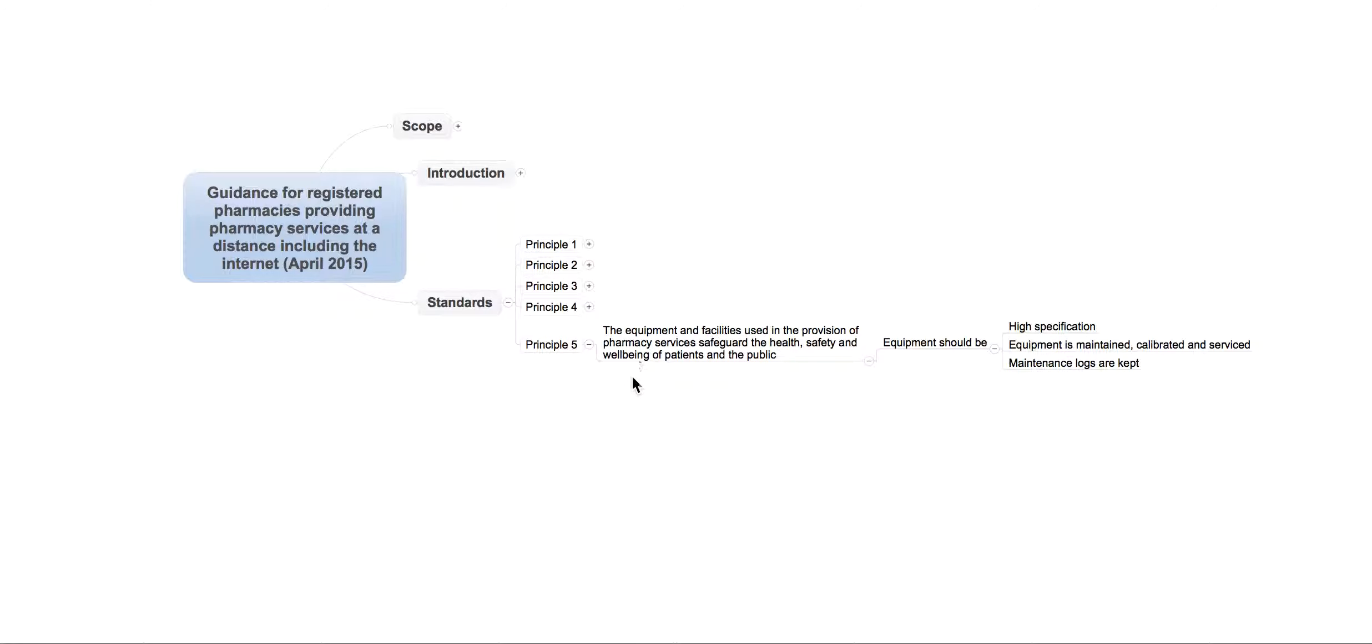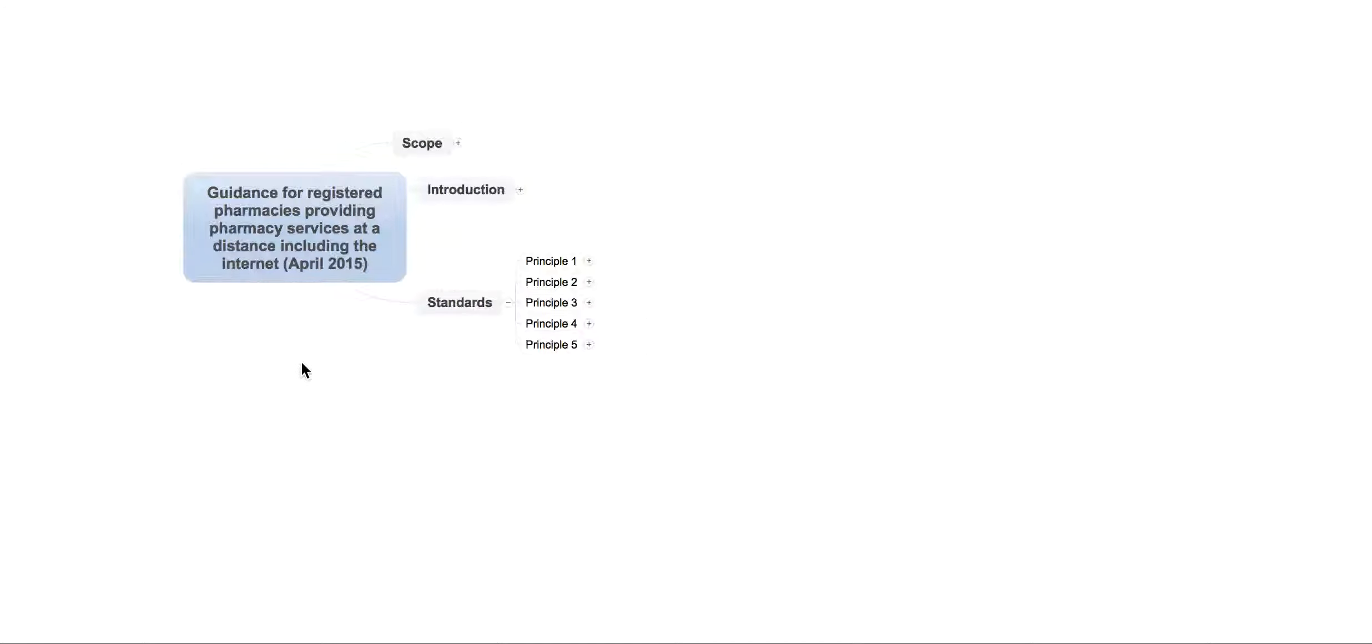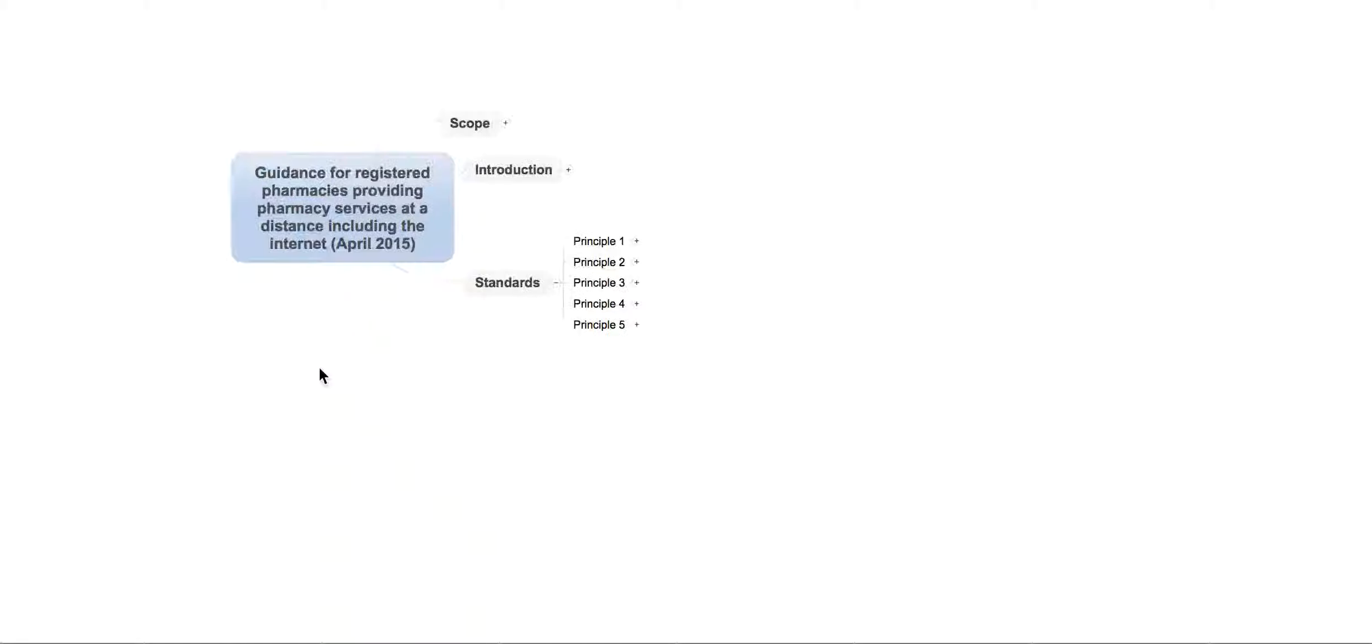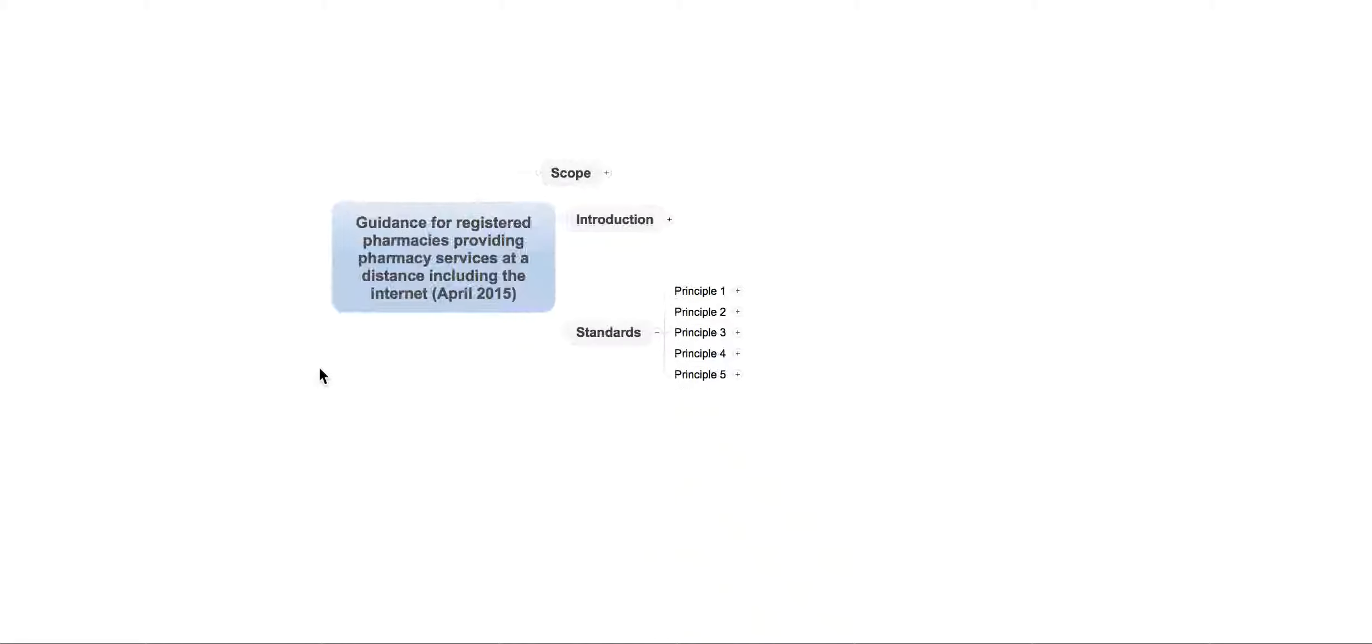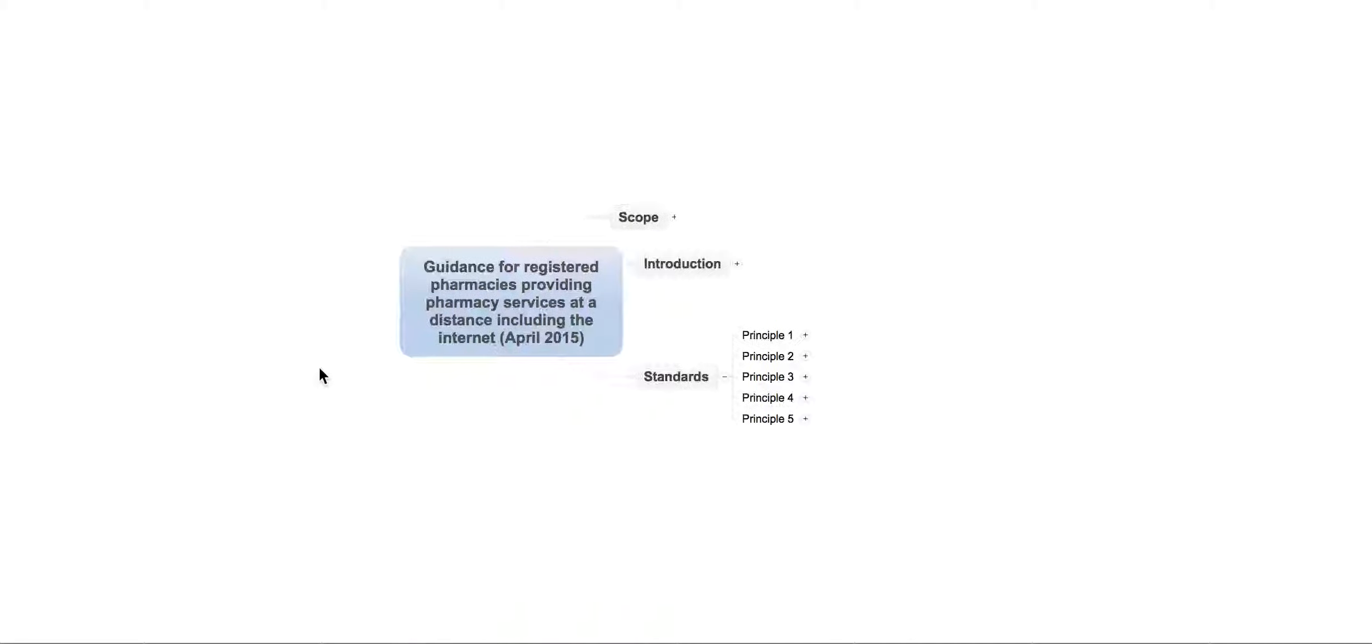And finally, you've got principle five, which looks at the equipment and the facilities and makes sure that they're also maintained as well. So, as I said earlier on, I'm not going to go into too much detail on this. It's all on the website.